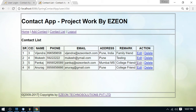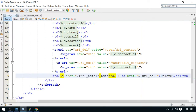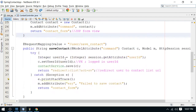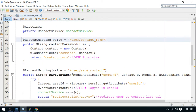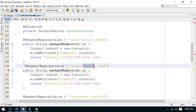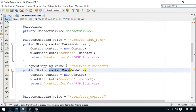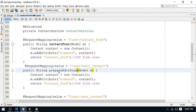When you click, there's no such mapping available for 'edit contact' — don't worry, we can add it quickly in our controller. I'm going to copy-paste and add the mapping here: 'edit_contact'. The method name is 'prepareEditForm', which we've already discussed.